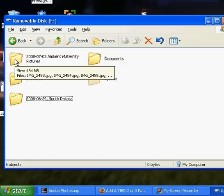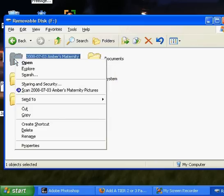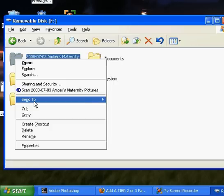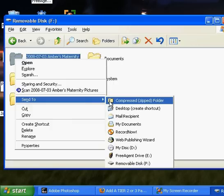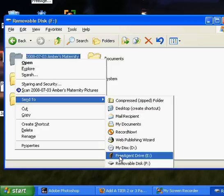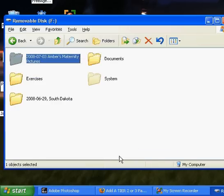Actually instead of double clicking I want to move the whole folder so I'm going to right click and I'm going to choose send to and then from here I can decide where I'm going to import them to. So I'm going to go down, I import all of my pictures to my external hard drive so I'm going to choose that.